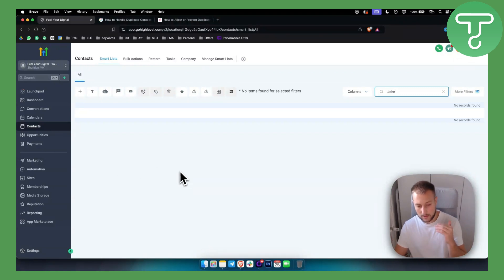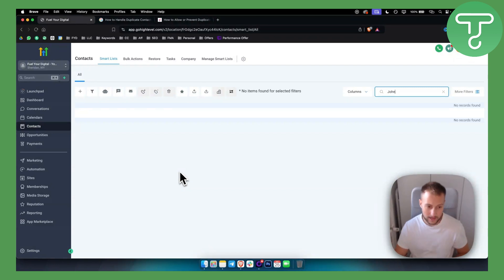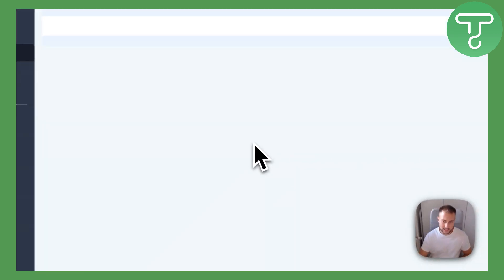Then go to the settings, business settings from the sub-account, and make sure that allowing duplicate contacts is not allowed in Go High Level. That's pretty much it — it's very simple and straight to the point.